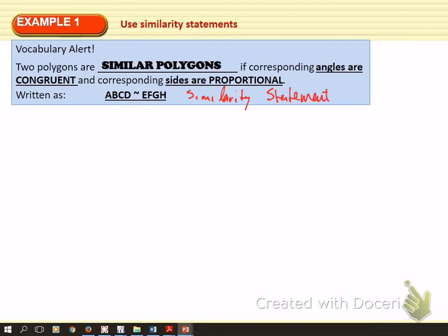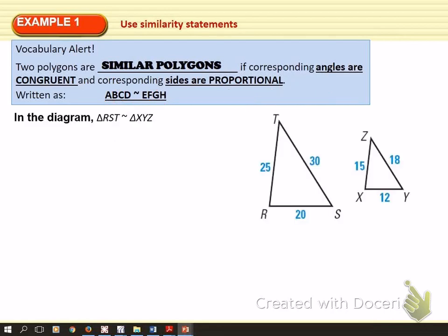If I match up the corresponding sides and write their lengths as ratios — AB to EF would be one ratio, BC to FG would be another, CD to GH would be another, and AD to EH would be another — all of those corresponding side ratios would have to be the same. That's what it means for them to be proportional, and it allows us to set up proportions to help solve things.